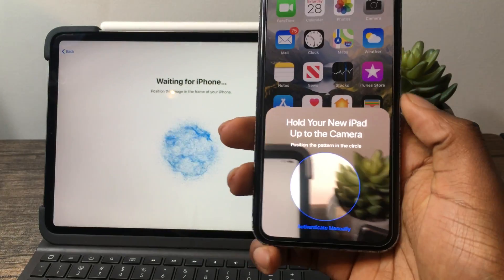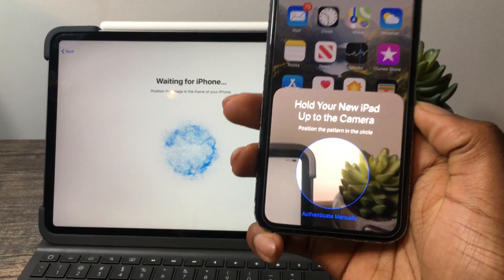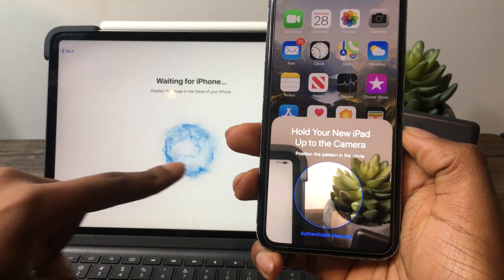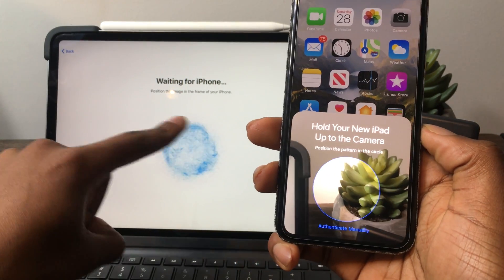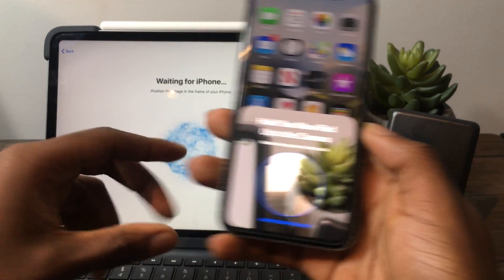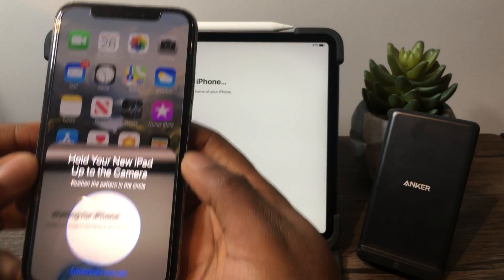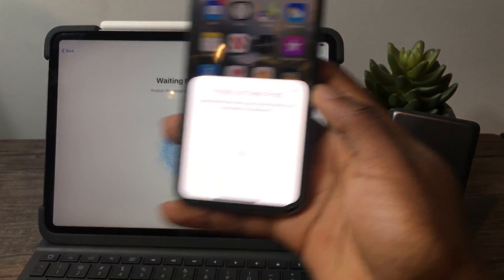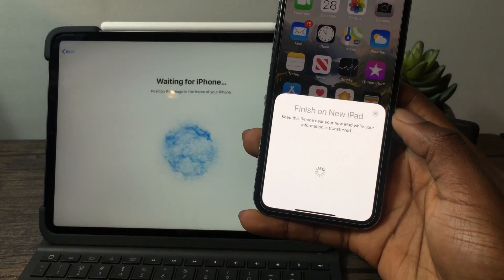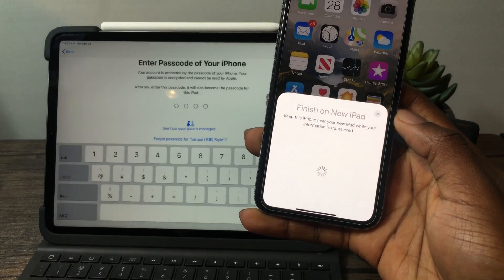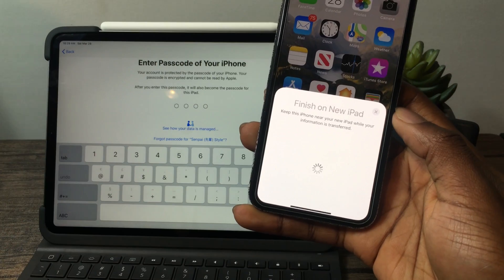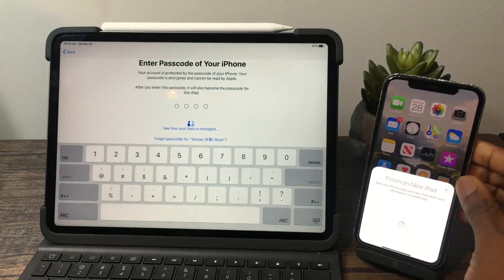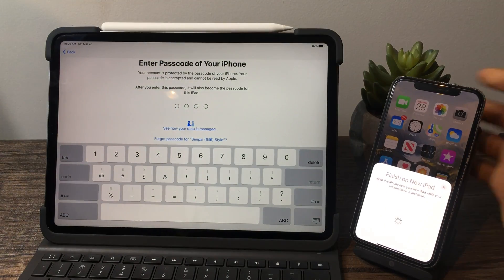If your camera does in fact work, you want to hover this circle over the image that Apple has on the screen. I'm just going to try and line it up. Then it says keep your iPhone near the iPad while the information is being transferred, so I'm just going to leave it right here.